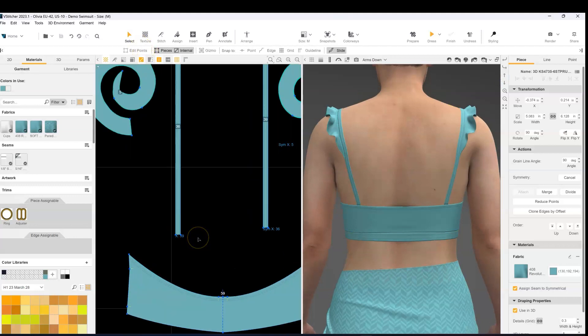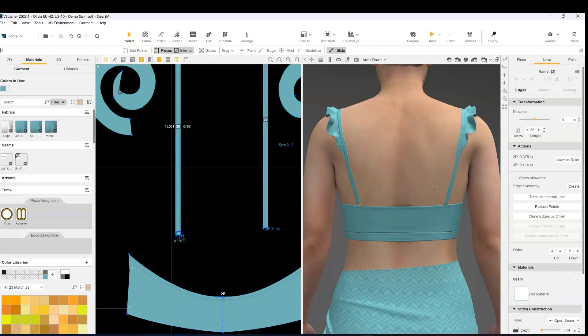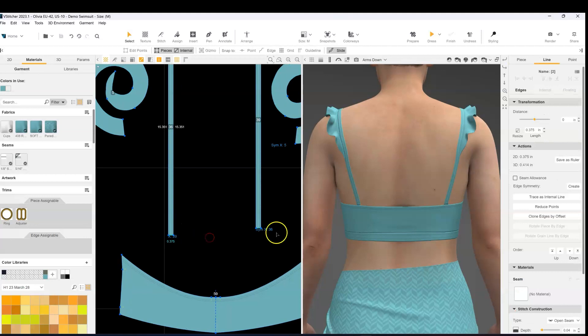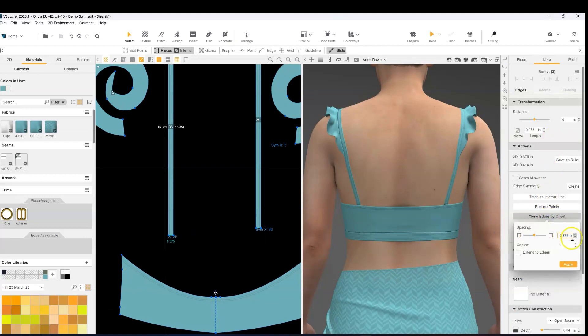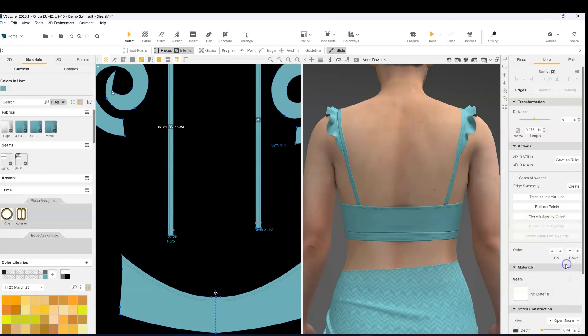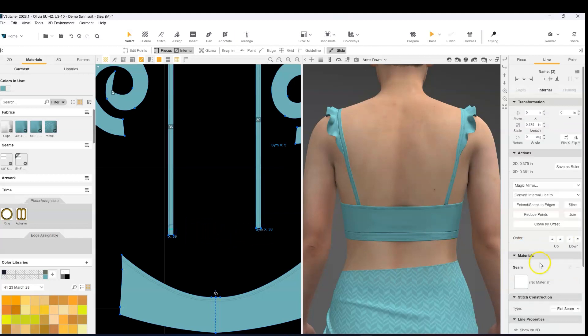So I'm going to select that bottom edge that's connected to the back and clone edge by offset by three-eighths of an inch. And that new internal line that was created, I'm going to select that and just slice.